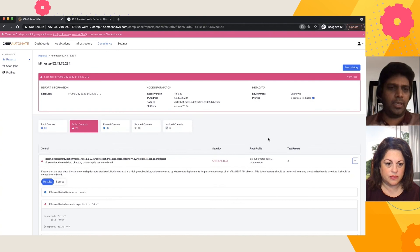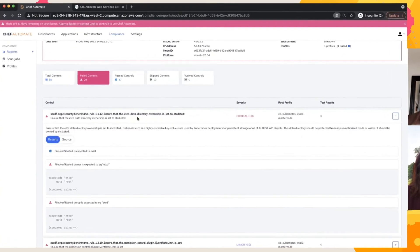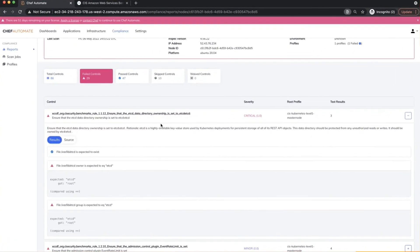So just as an example, ETC daemon is one of our critical daemons within your Kubernetes cluster. And CIS basically has certain regulations with respect to the data directory ownership. And if that's not set, the InSpec code pretty much flags an error.